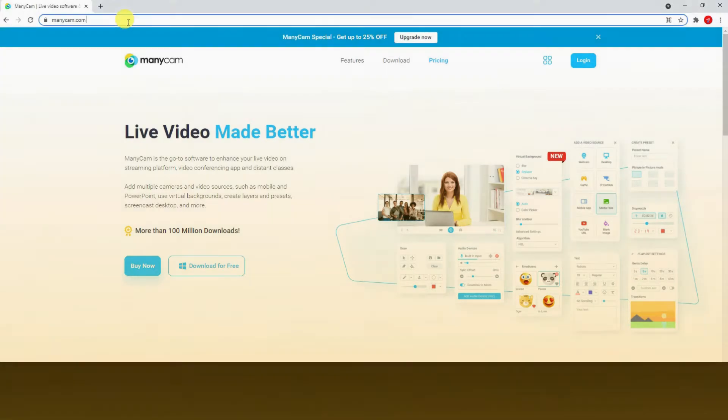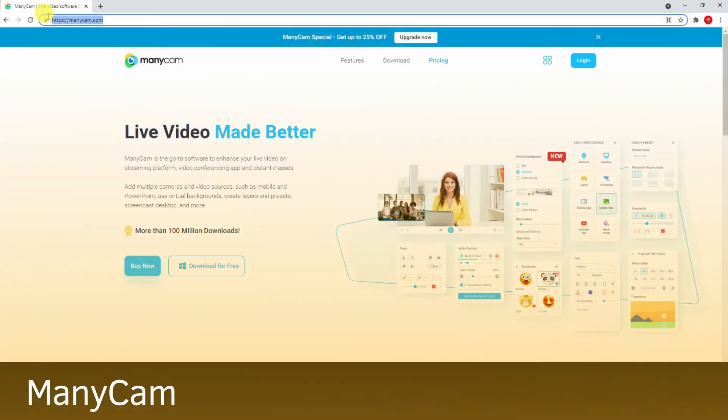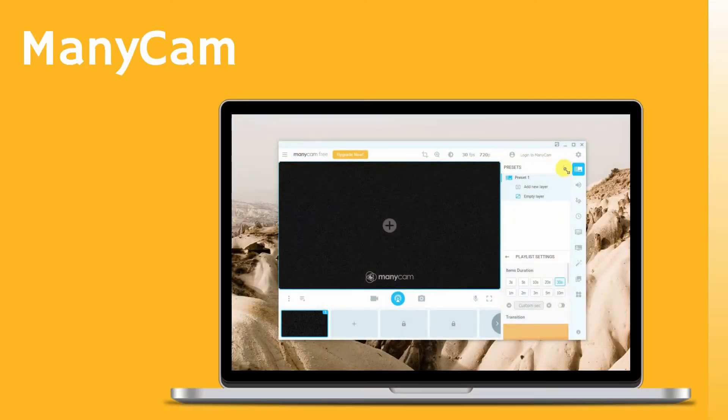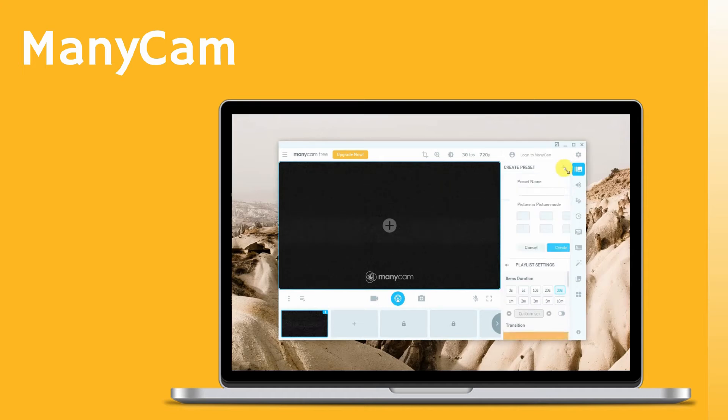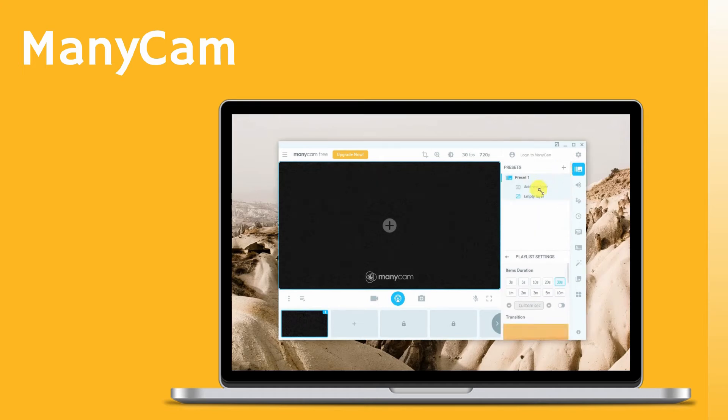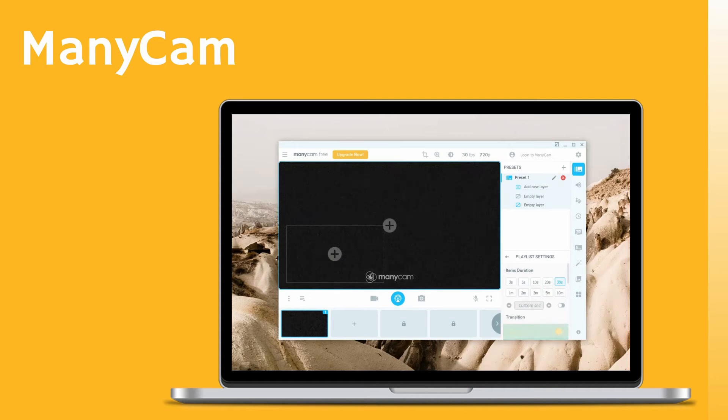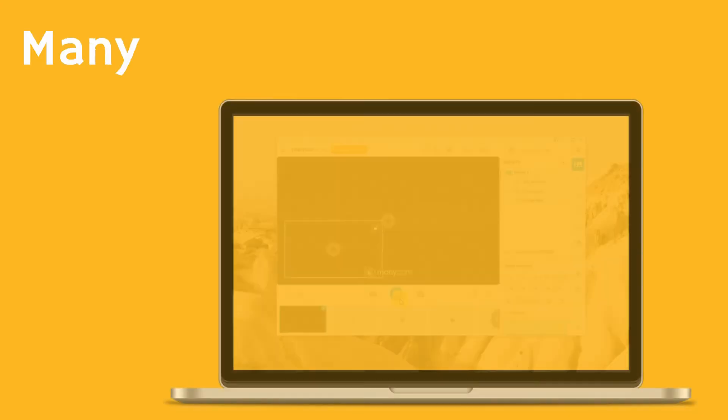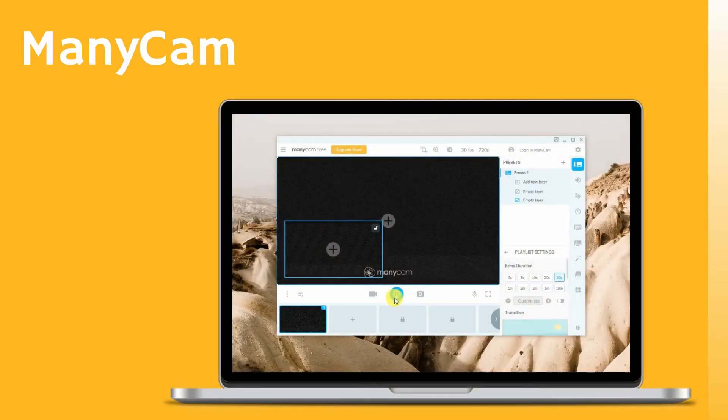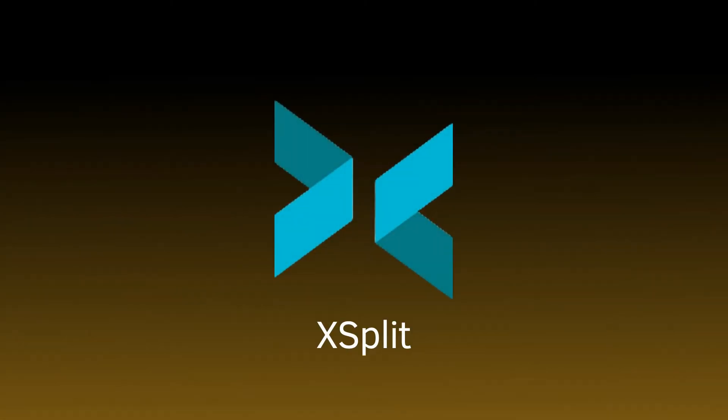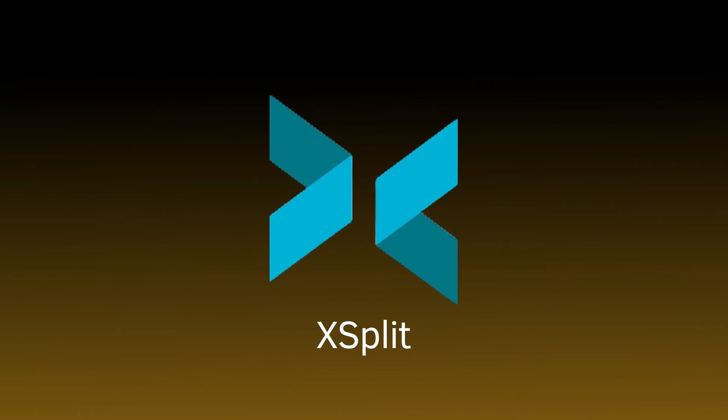ManyCam: get the app and download it on your computer, launch the app. You can get layers by clicking the add new layer icon. Once done editing, just hit the live icon to start streaming. Lastly, we have XSplit.